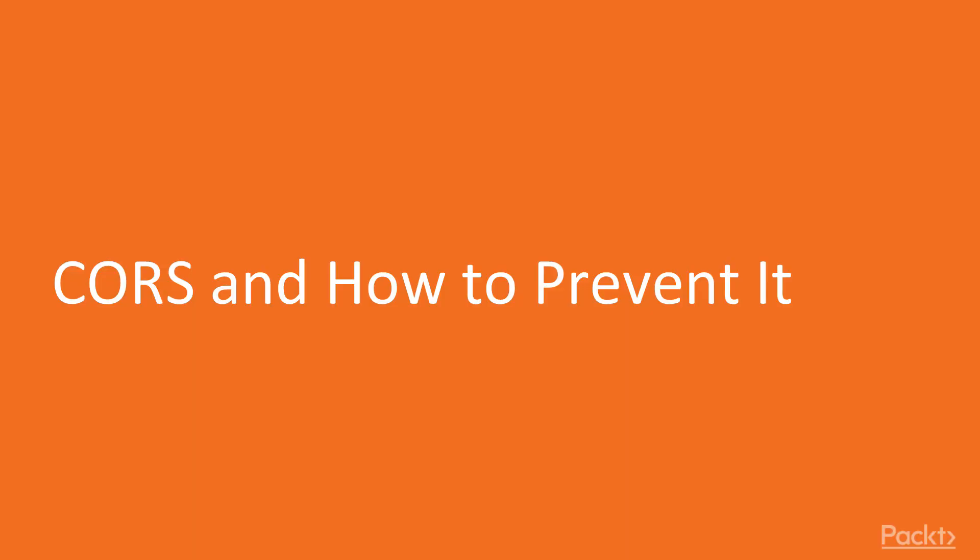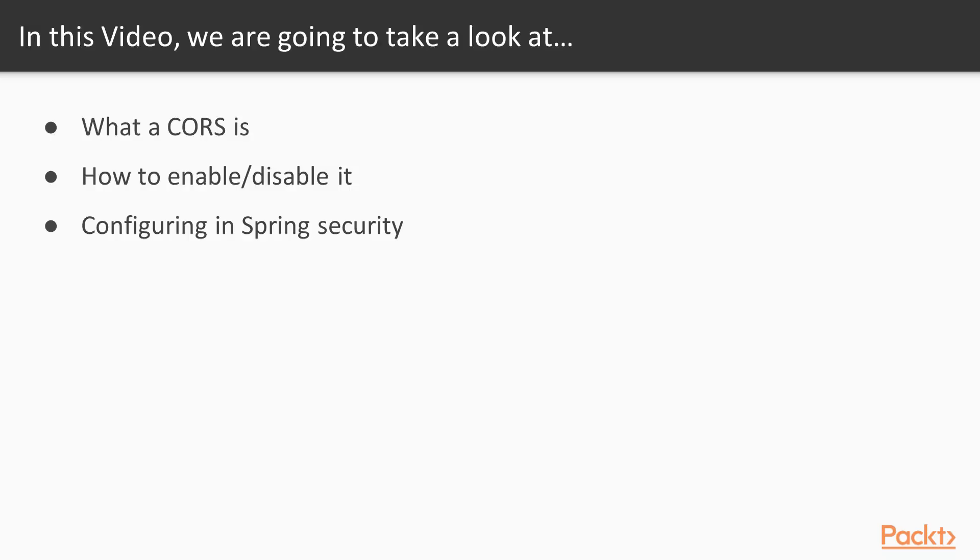This is the first video in which we'll be investigating and understanding CORS and how to prevent it. We'll see what CORS is, how to enable and disable it, and also two ways of configuring it in Spring Security.